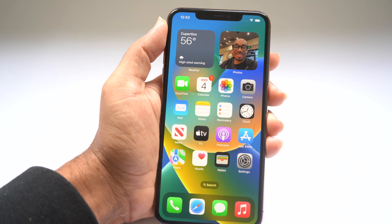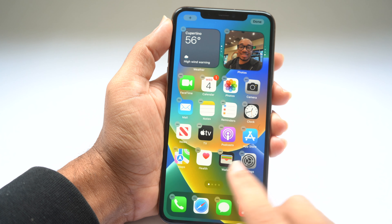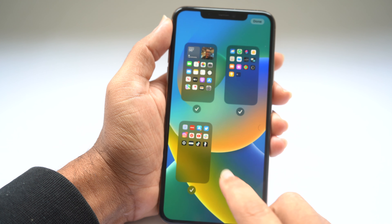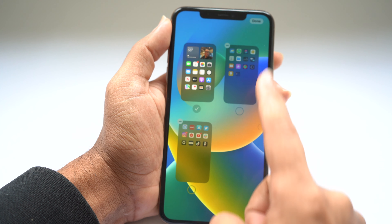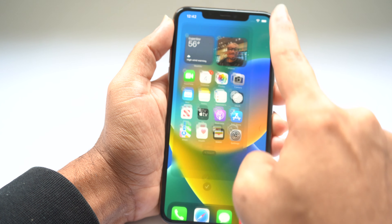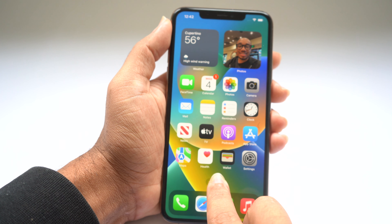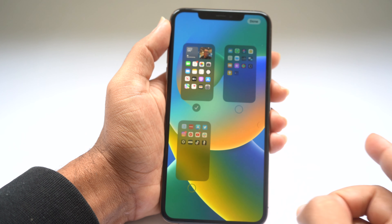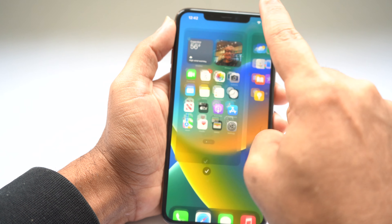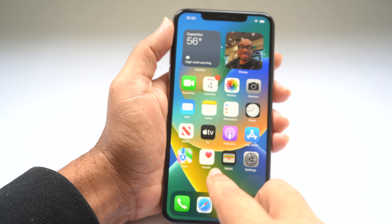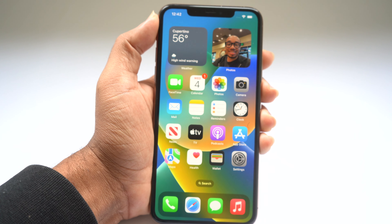You can disable home screen pages by entering home edit mode. In the bottom bar, you can see all your pages — for example, three pages. You can turn off page three and page two and just keep one page. When you swipe over, it goes straight to the App Library. You can go back and turn them on again to restore all three pages.